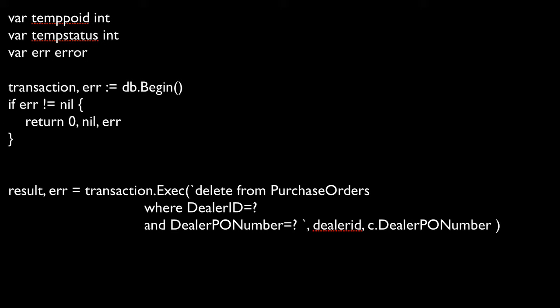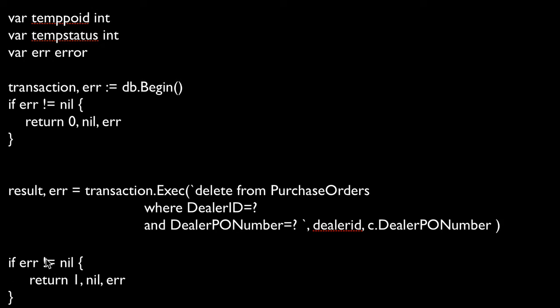Now, once you get through executing the query, the next thing to do is to check to see if you got an error message that was returned. And so to do that, we're just going to say if error does not equal nil, so basically the same thing we did up here, except this time we're going to return one, nil, and an error.